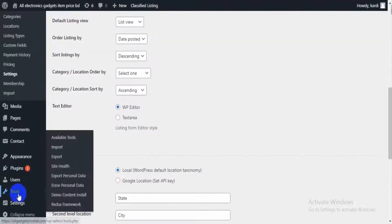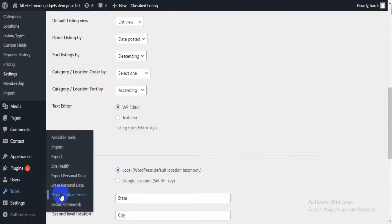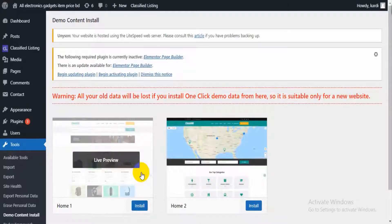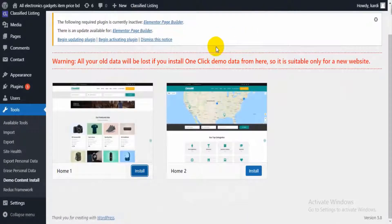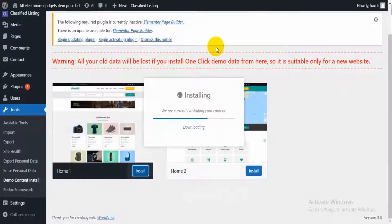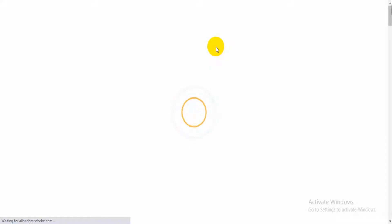Then we can import demo data from Tools > Demo Content Install section. With just one click we can import demo data into our site. After installing demo data, we will get our site looking like this.